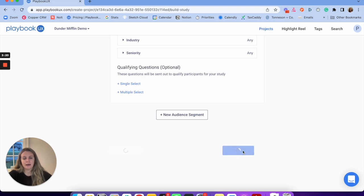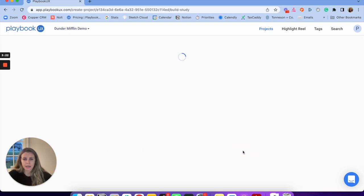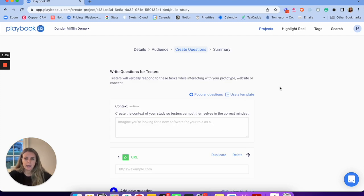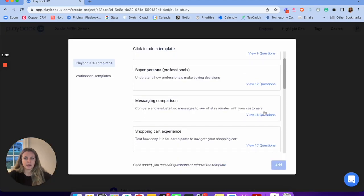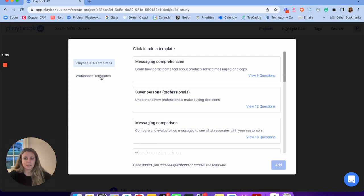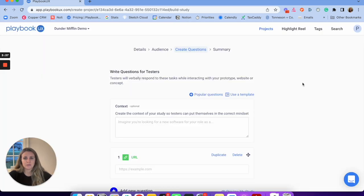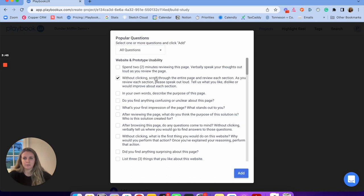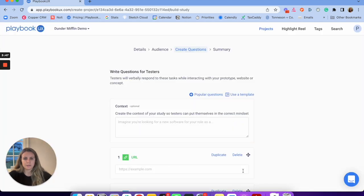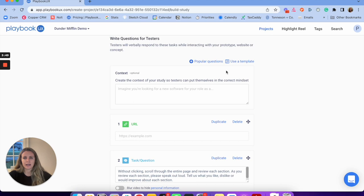Then I'm going to set up my questions for the unmoderated study. At Playbook UX, we have tons of awesome templates and popular questions you can start from. You can look at common templates and also save templates to your workspace, which is a nice feature. Or if you don't want the whole template, you can browse popular questions — tons of popular questions you can pull in and add as well. Lots of stuff to help you get started.